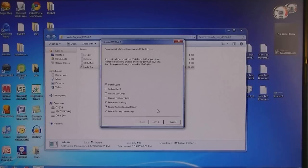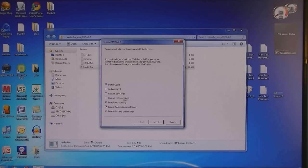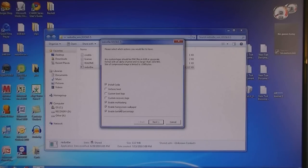Here you can select some options: Install Cydia, Verbose Boot, Custom Boot Logo, Custom Recovery Logo, Enable Multitasking, Enable Home Screen Wallpaper, and Enable Battery Percentage. Then click next.